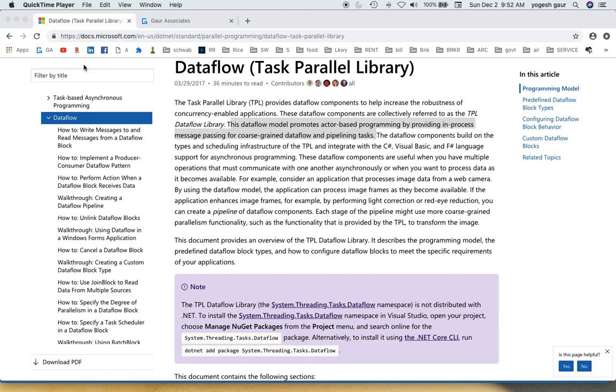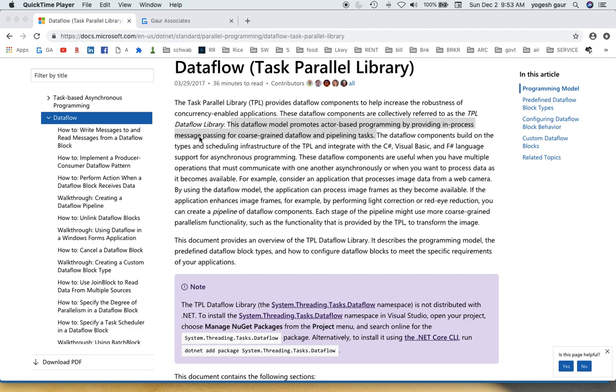Hi, welcome. Today I would like to talk about TPL data flow in C#. So let's get started. It is part of the task parallel library in .NET and you want to use it when you want to use a model similar to actor-based programming. It's for message passing for coarse-grain data flow and pipelining tasks. That's the main usage to make parallel programming easier, and there may be some tasks which are more amenable to that.